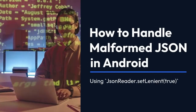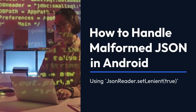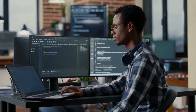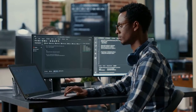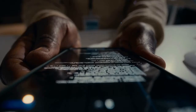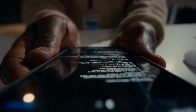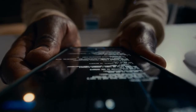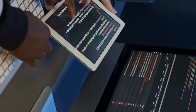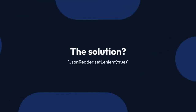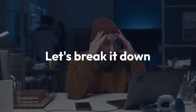We're diving into how to handle malformed JSON in Android using JSONReader.setLenient(true). Imagine you're fetching JSON data from an API, but sometimes the data isn't perfectly formatted — maybe a missing comma or an unexpected character. This can cause your app to crash with a JSON syntax exception. The solution? JSONReader.setLenient(true). Let's break it down.